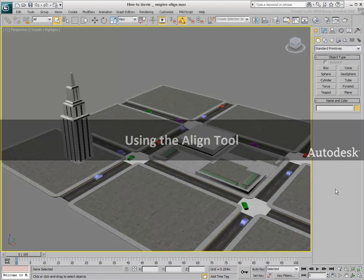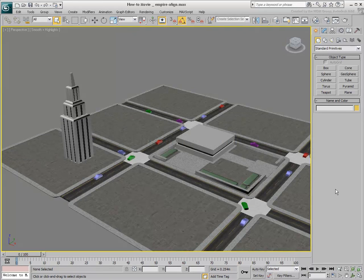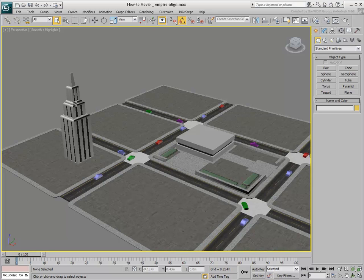The Align tool enables you to match the position, rotation and scale of two objects based on the criteria you specify.